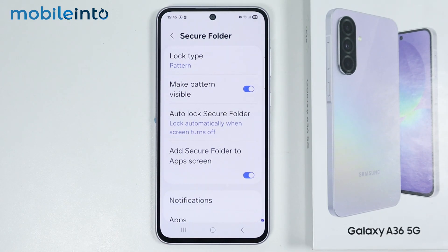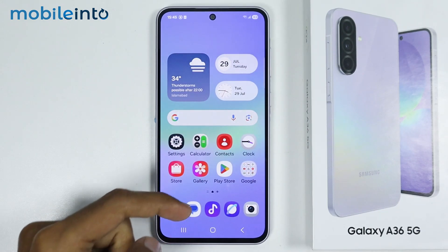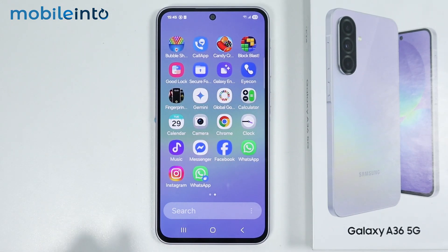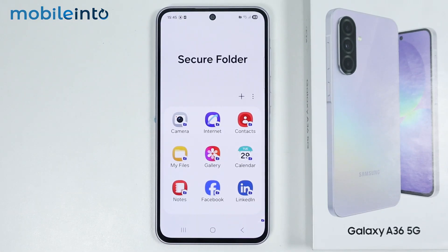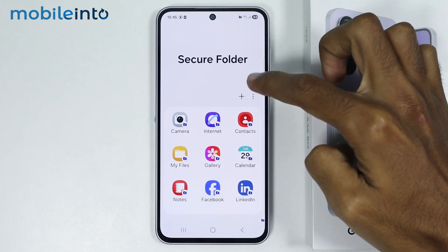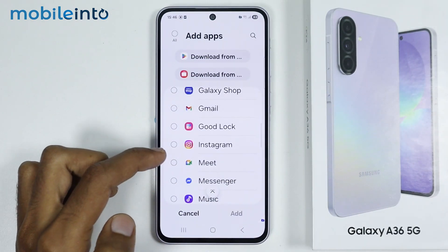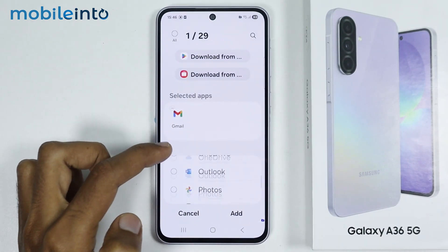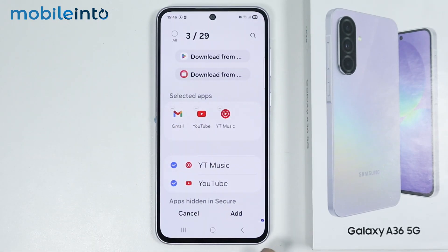Now once you create the Secure Folder on your smartphone, just go to your home screen and open the app drawer. From here, tap on Secure Folder. Now to create a clone of the apps using Secure Folder, just tap on the plus icon. From here, just select the apps which you want to create a clone of, then just tap on Add.